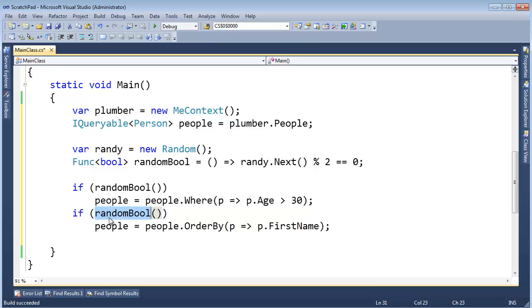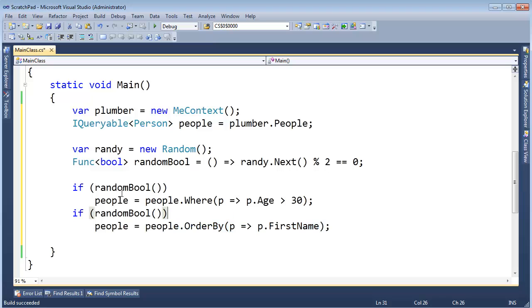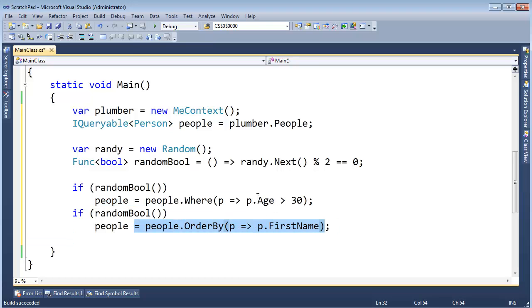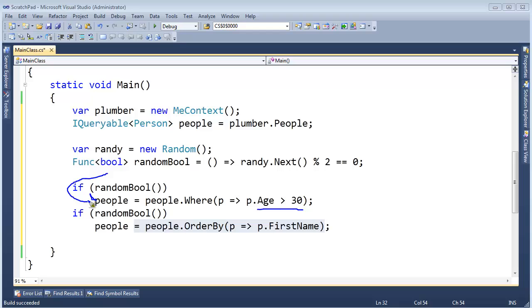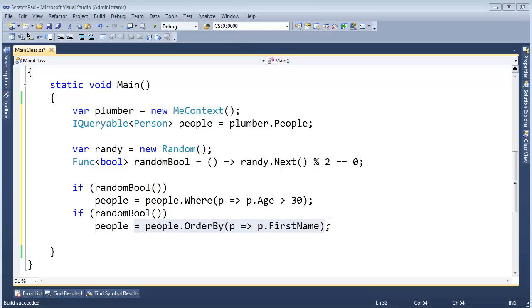And then if this is true, we'll then further add that on. But there are some cases where we won't do this, but we will do this. Okay, so we could, with both of these, we could do nothing. Both of my random bools would be false, and we'll just print all the people as they are. However, in some cases, we could probably get this to be true, and then get just the people whose age is greater than 30, but then go out. Sometimes this will be true, but then this will be true. And so hopefully, you're seeing we're dynamically building expression trees at runtime.